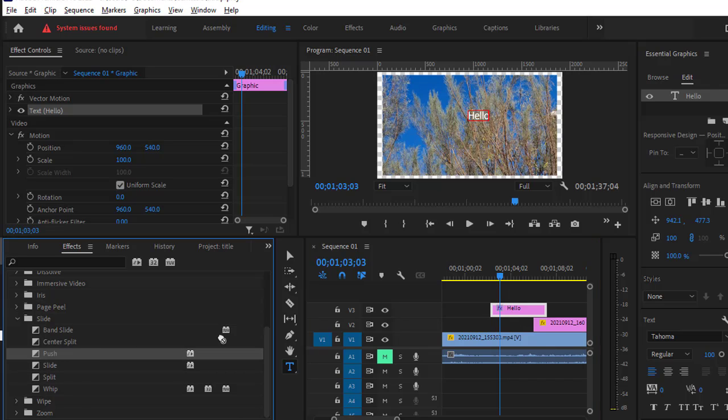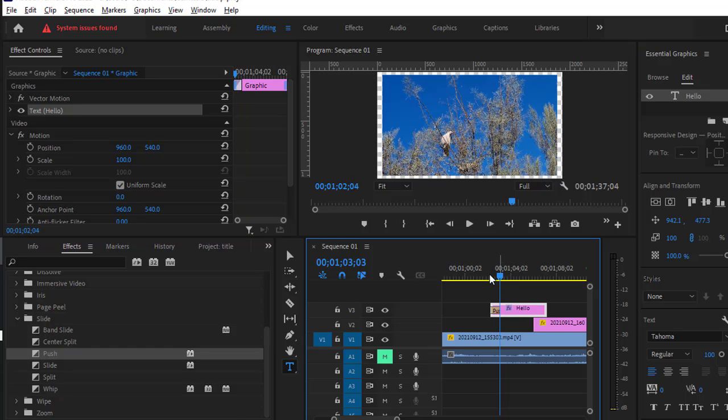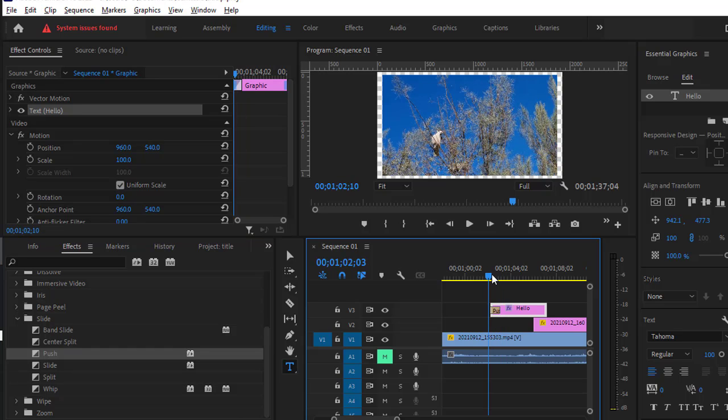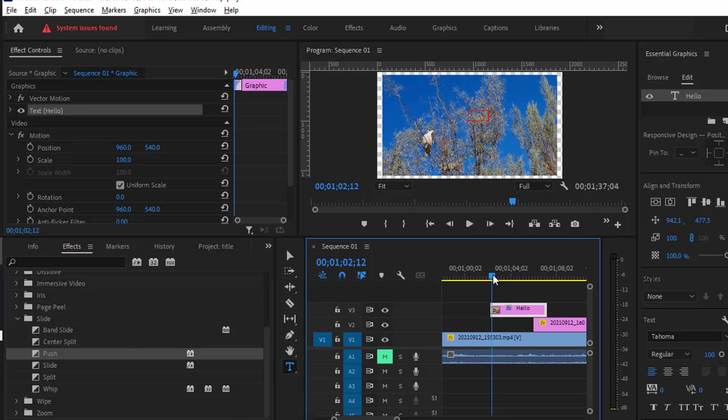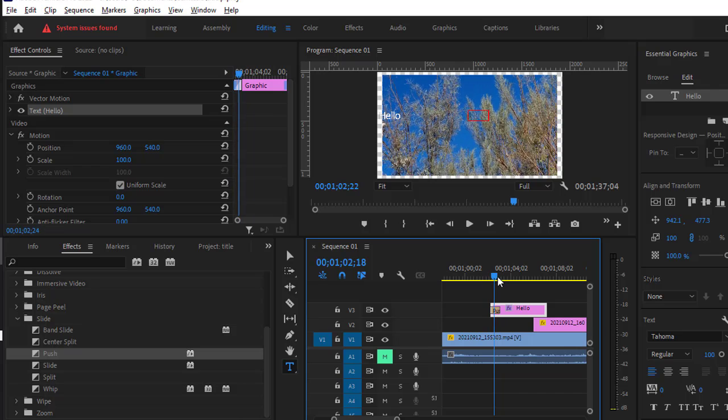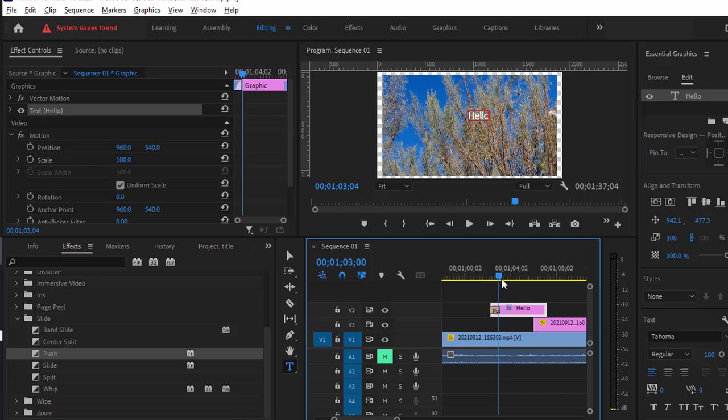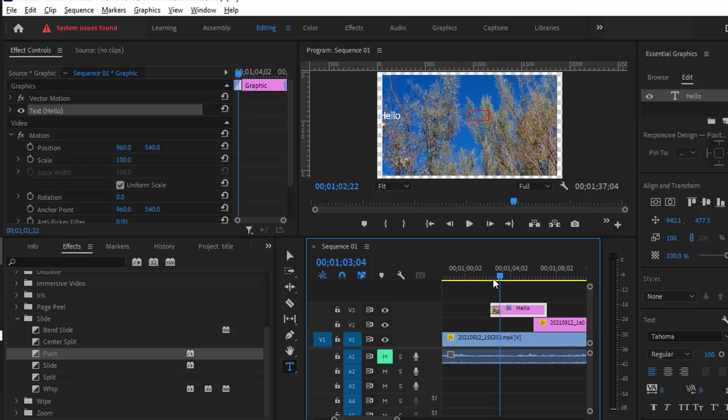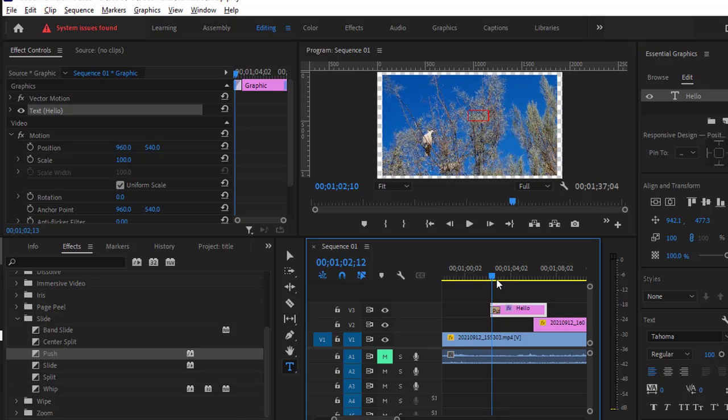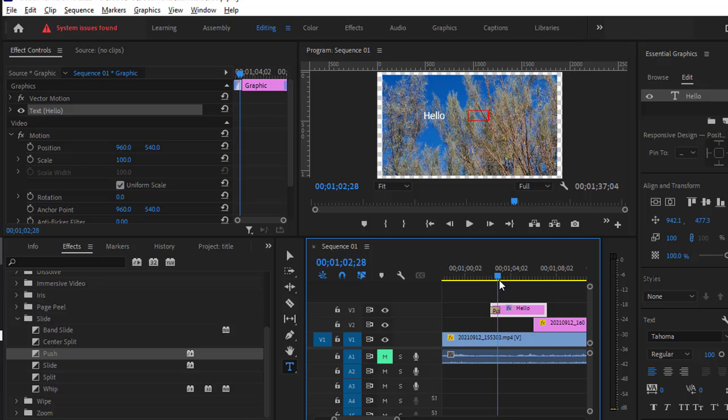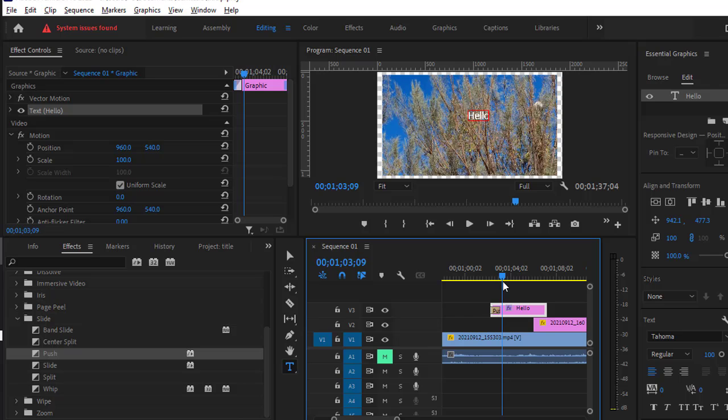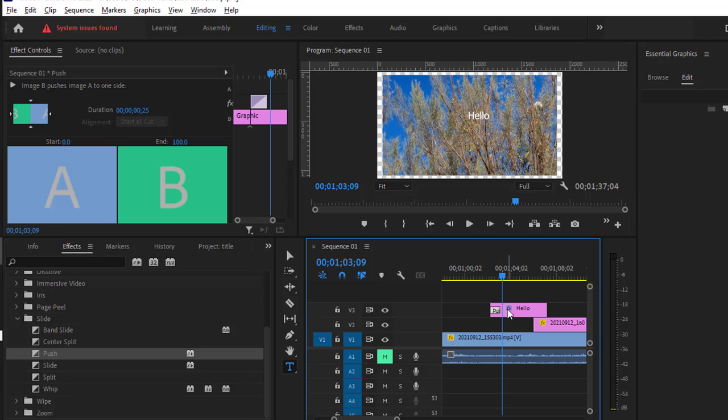Let's add the Push transition and then see how it looks. So you can see the text is animating, moving from one position to another. And also you can do the same thing with the keyframes as well, just like for the image.